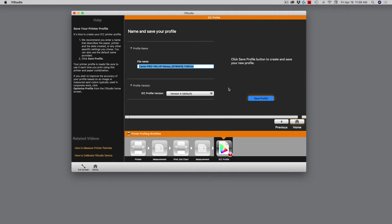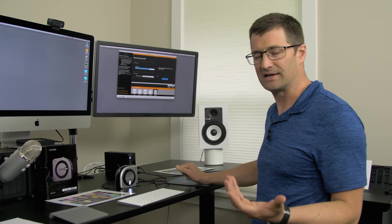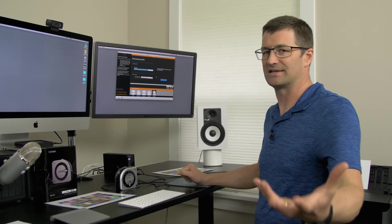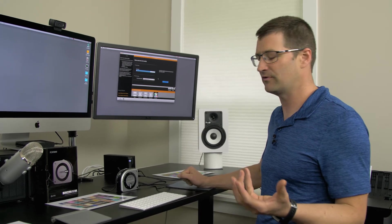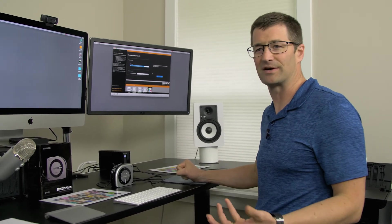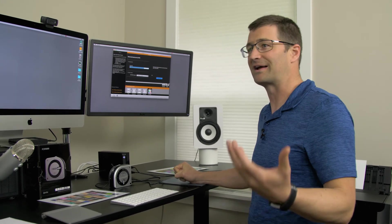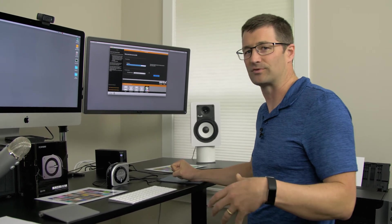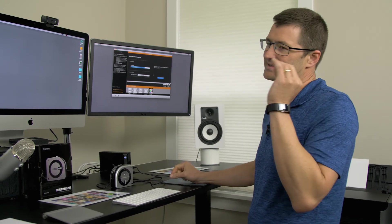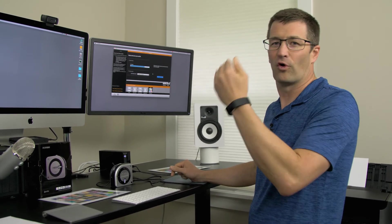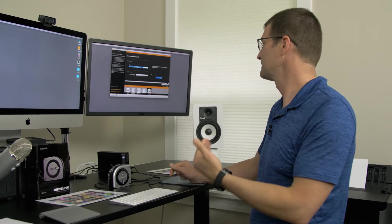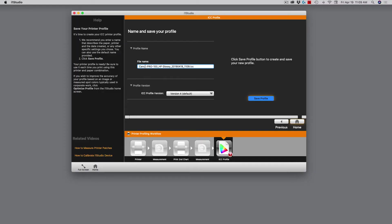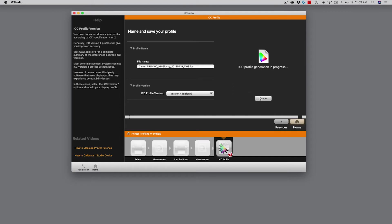Now we come to the point where we need to name and save that profile. As always, I recommend that you name it in a way that makes sense to you. There's no science to naming your profiles. You just need to make sure that you can refer back to them later when you're using your software like Lightroom or Photoshop or Capture One. Right here, the default is Canon Pro 100 HP glossy with a date and timestamp. I'm happy with all of that. I'm going to choose the most recent version, version number four. And now I click save profile.